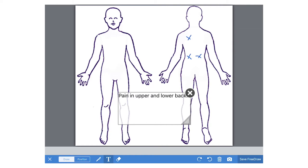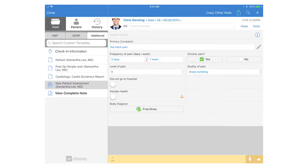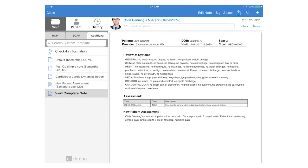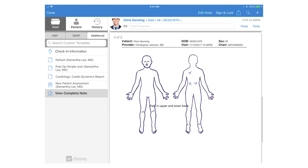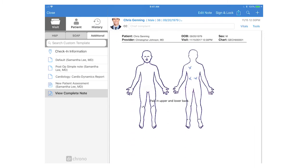And when you're all done, click save free draw, and this will embed the image and your annotations into your clinical note. With the free draw field, you can actually take clinical photos and also embed that into your clinical note.